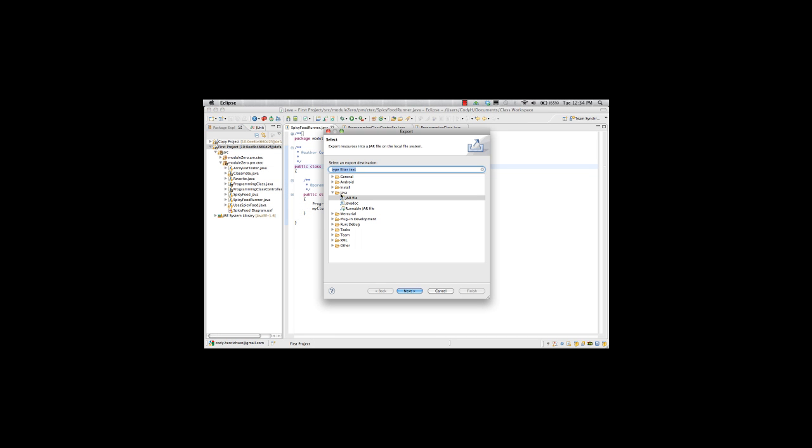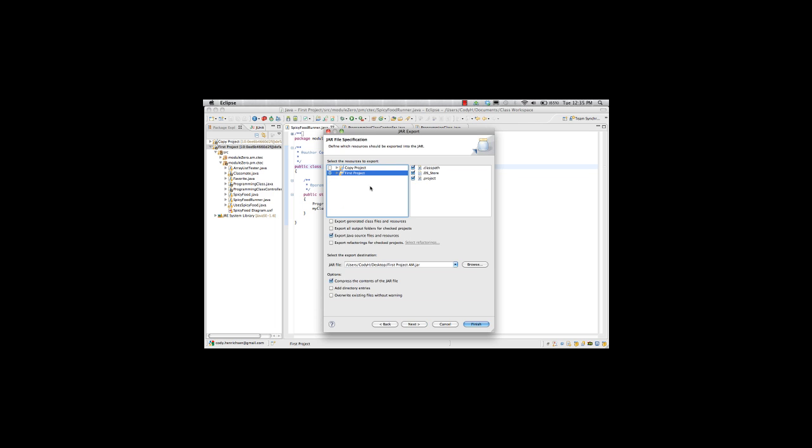And under Java right here we have three options: jar file, javadoc, and runnable jar. We're going to first choose the jar file method. We hit next.